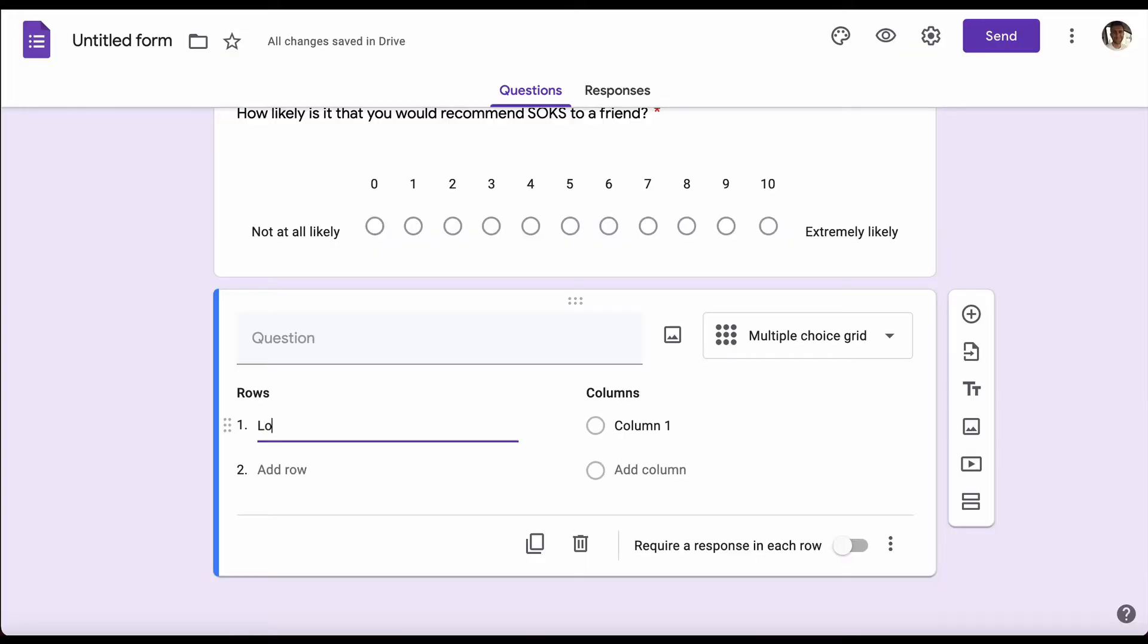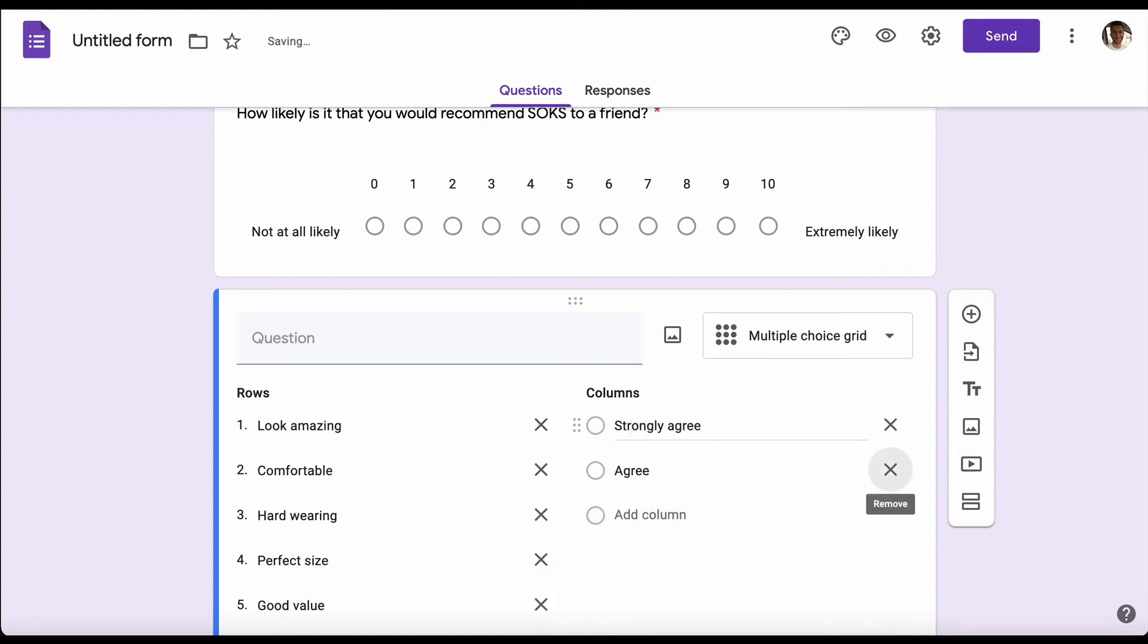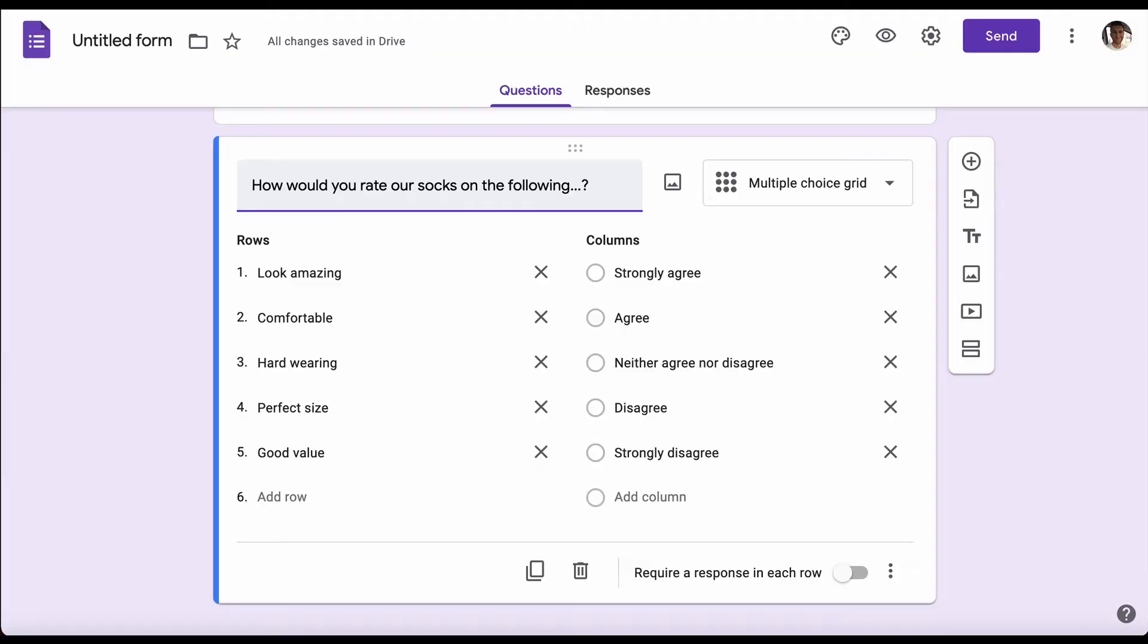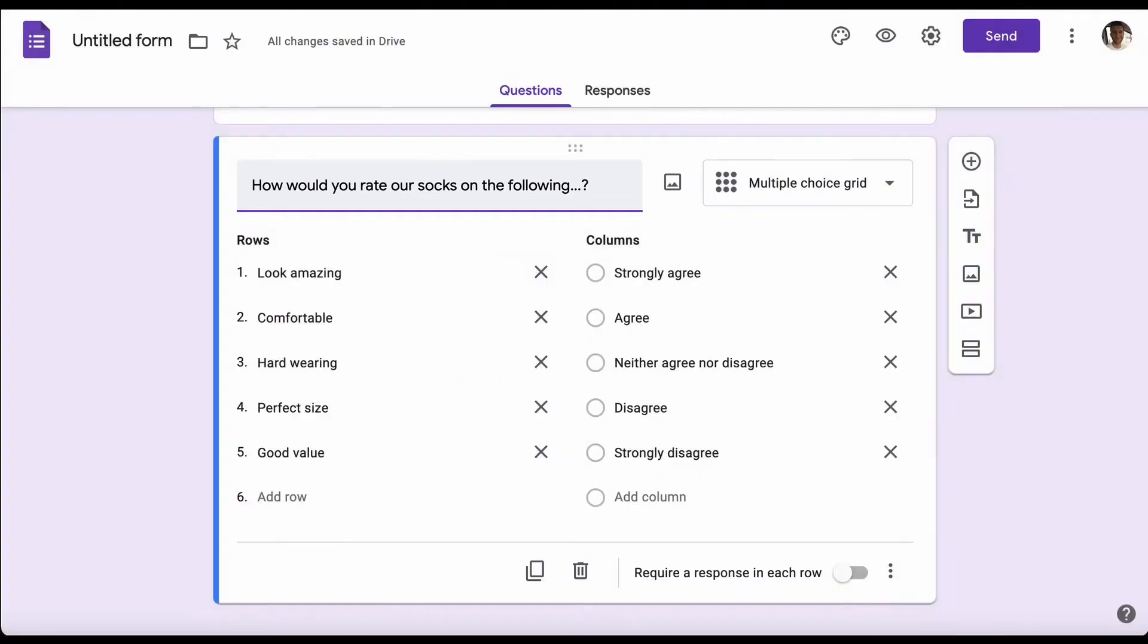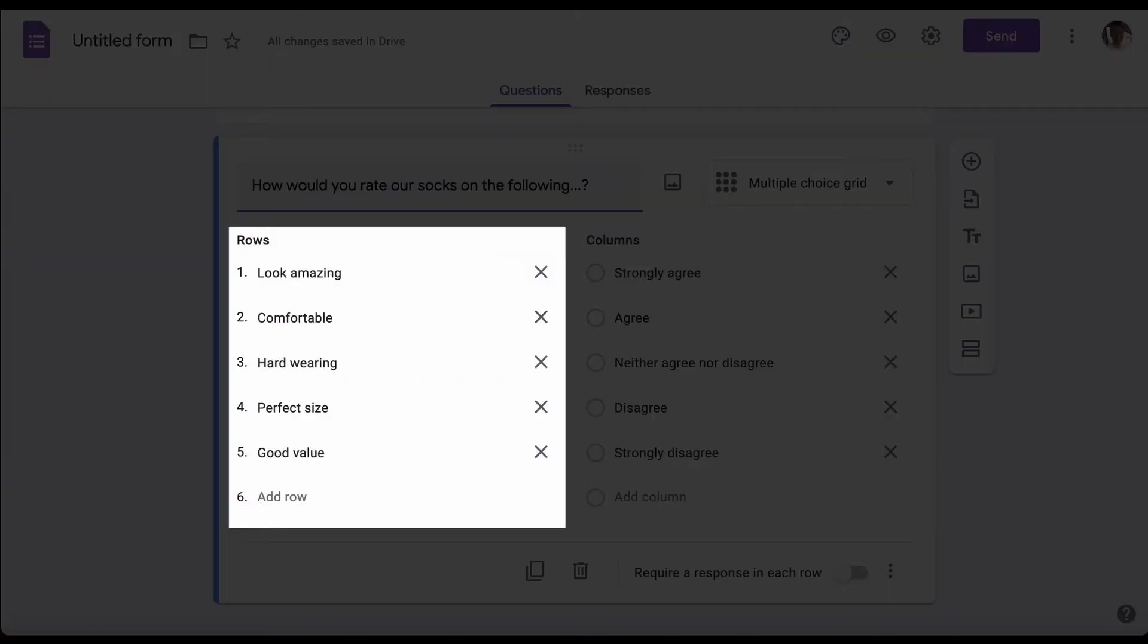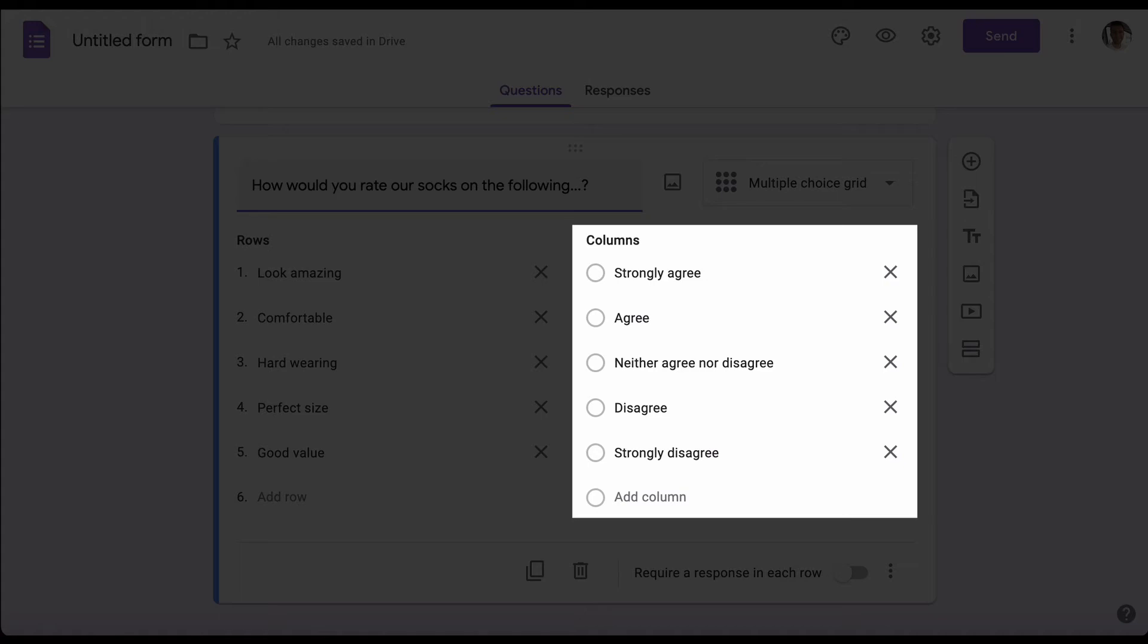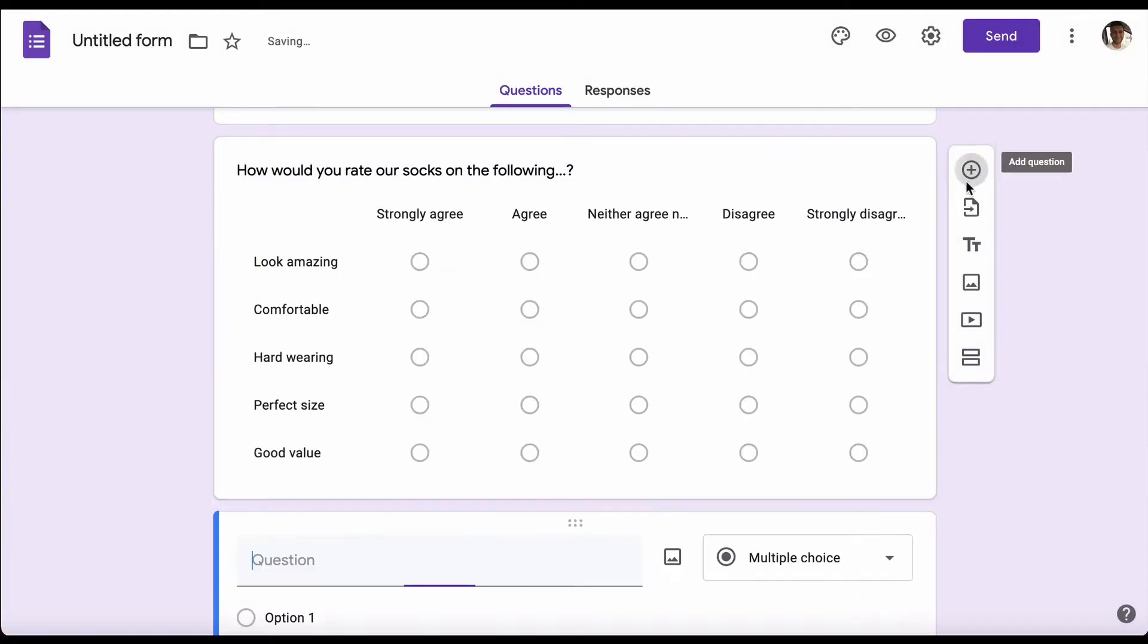We're going to put down what's important for us at the socks company. I sped through that to save you having to watch me type everything in, but you can see at the top we asked the question 'how would you rate our socks on the following'. On the rows we've got various different attributes we want their opinion on, and in columns we've got whether they agree or disagree. If you want to see how this will look, just add your next question and it'll automatically change to the grid format as it'll appear to the respondents.